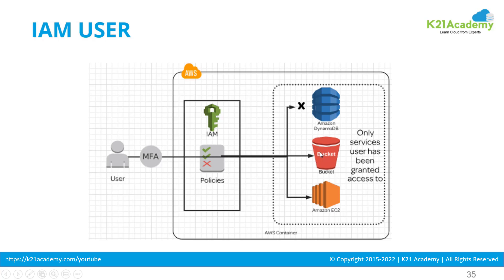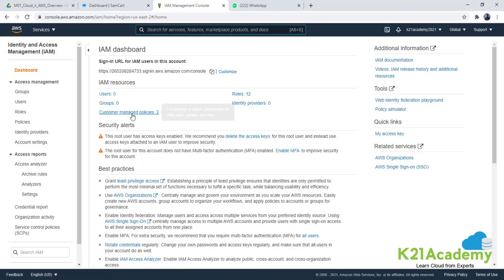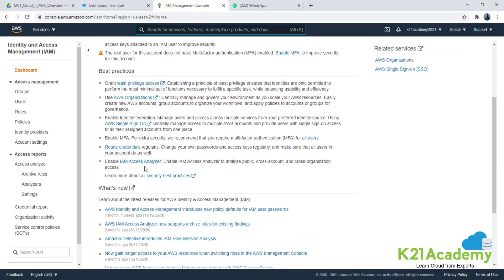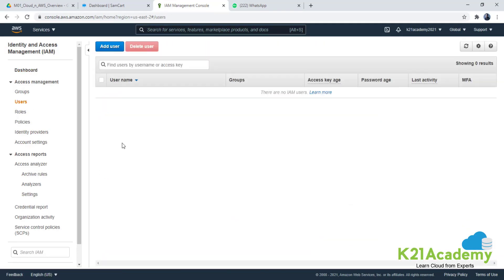MFA stands for multi-factor authentication. When logging in, you just provide a single password, which is not secure. By enabling multi-factor authentication, it will prompt for more than one factor — not just a password, but also a one-time token from an app like Google Authenticator, a message on your phone, or an email message. That's multi-factor authentication.